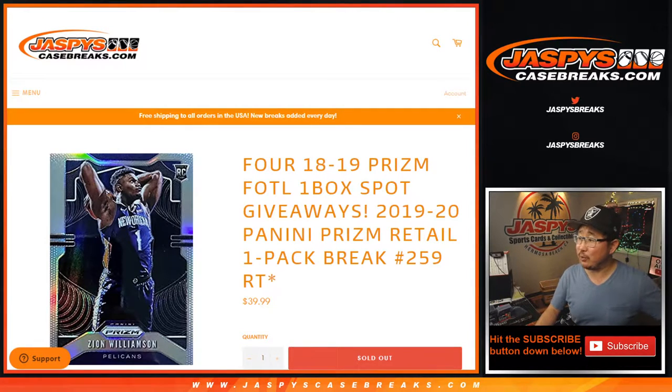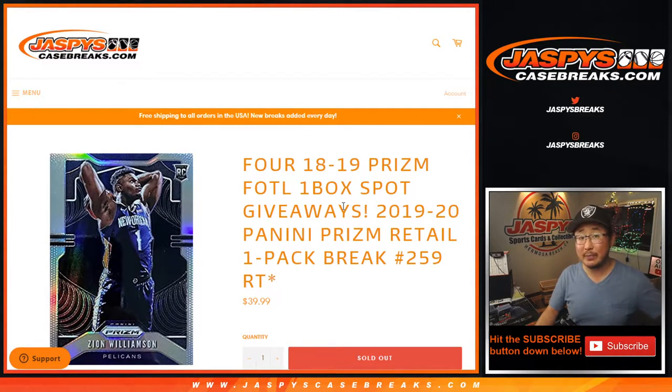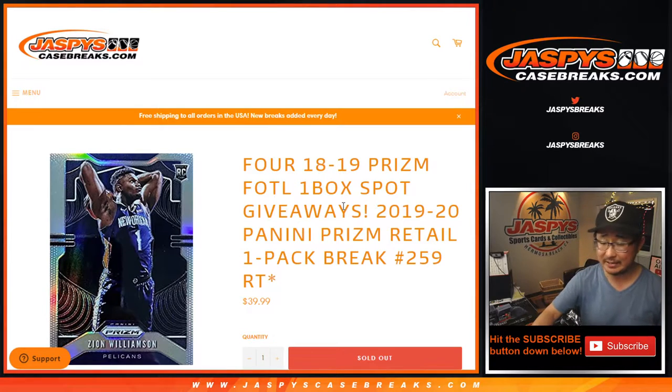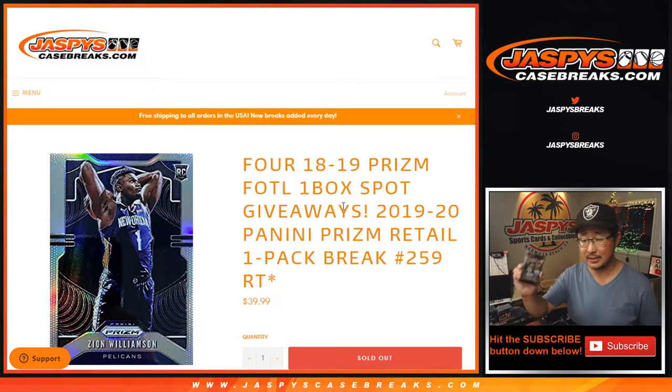Hi everyone, Joe for JaspeysCaseBreaks.com with 2019-2020 Panini Prism Basketball. Just a little out of a retail box.